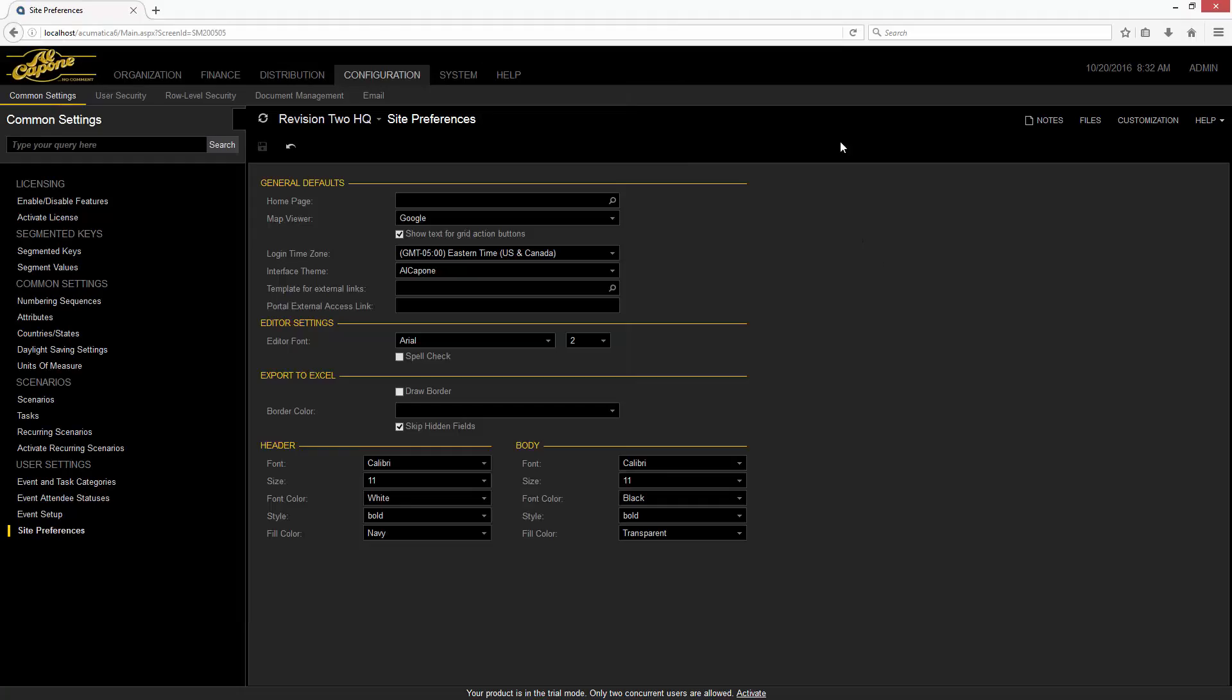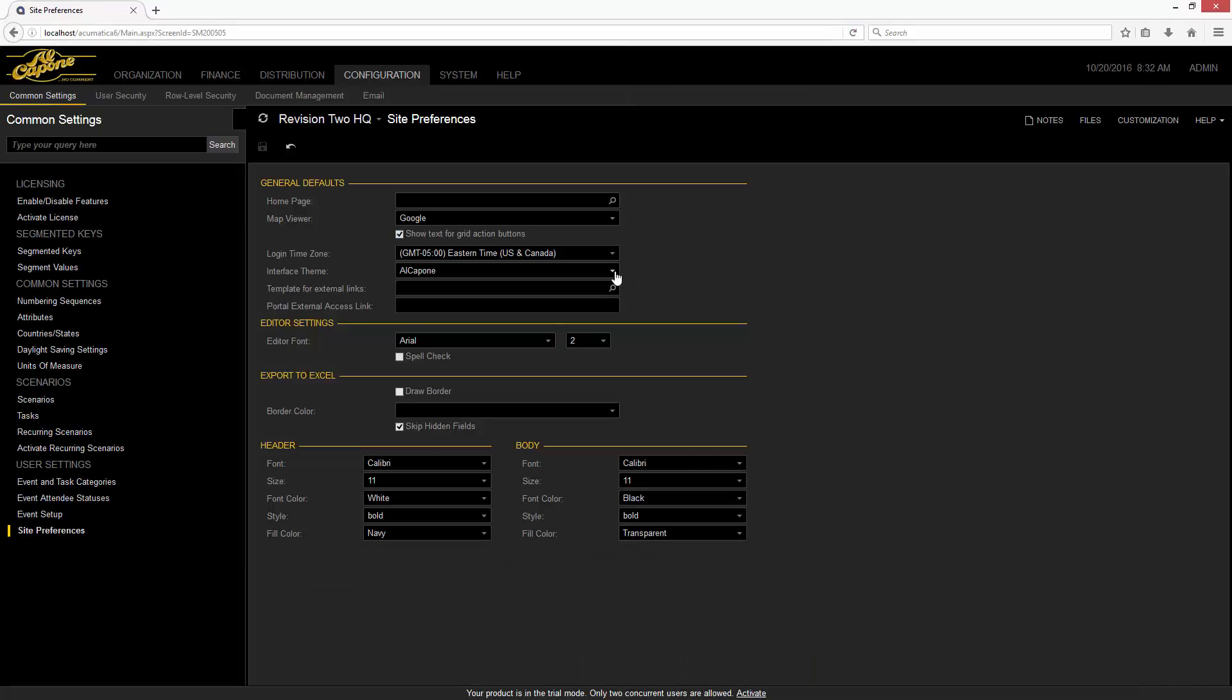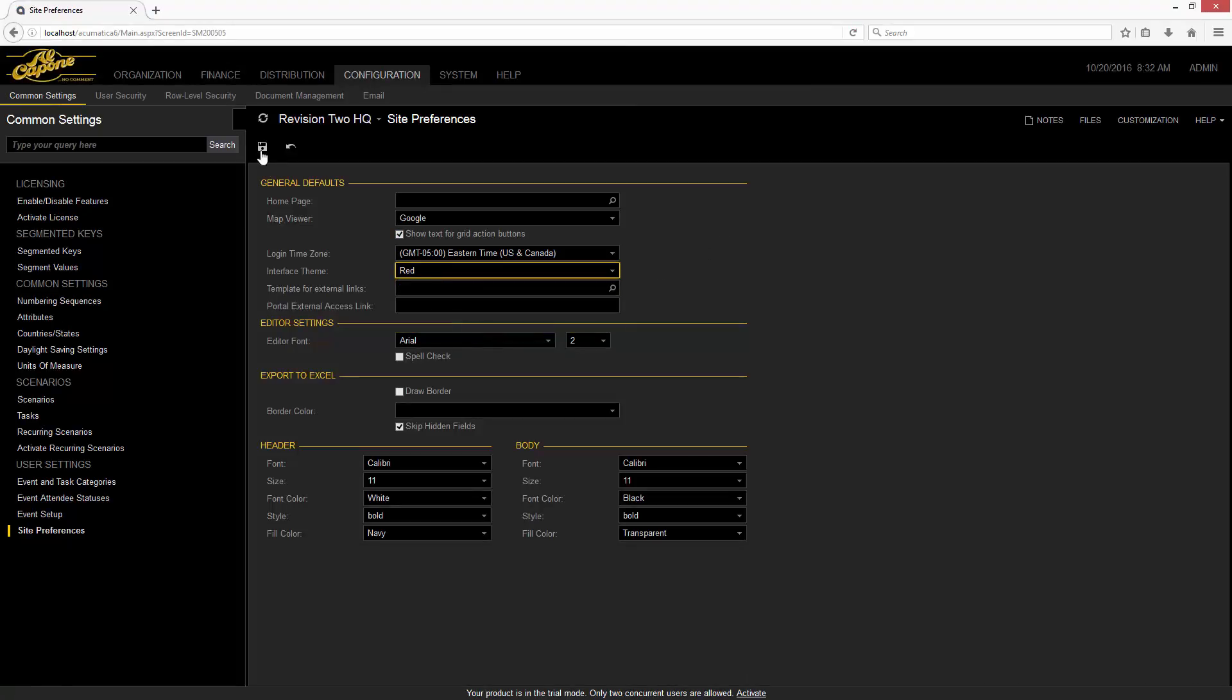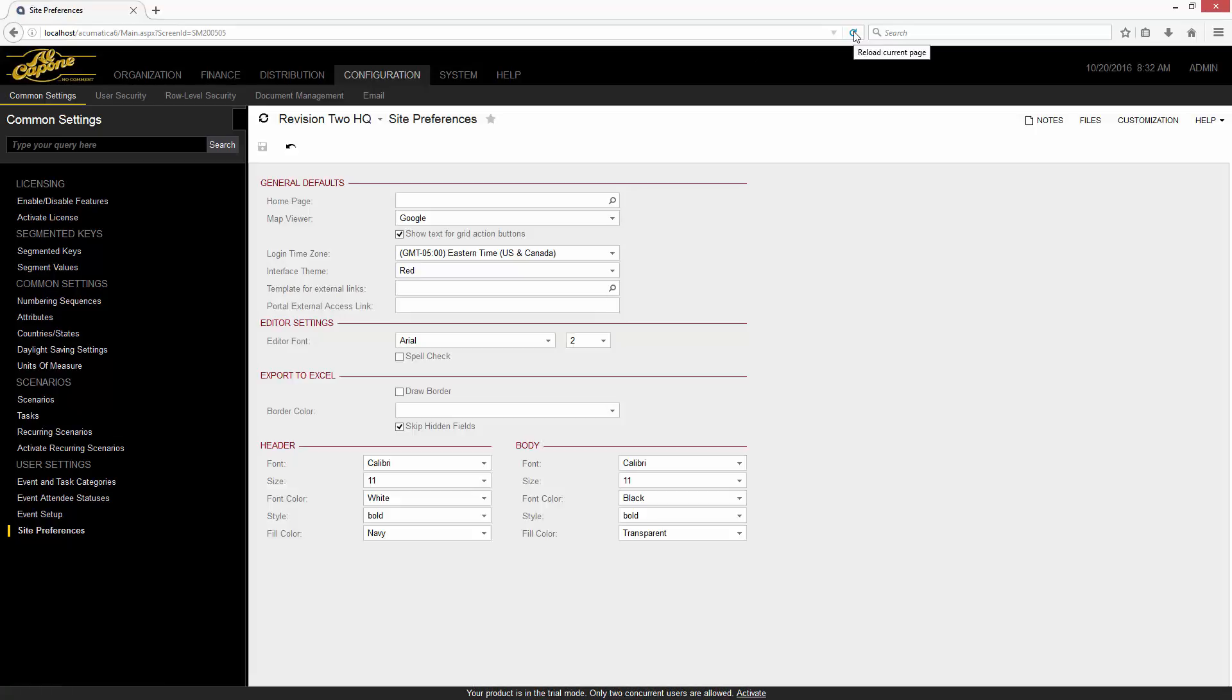So let's go back to my application, refresh, and get the new interface theme. There's red, save, and refresh.